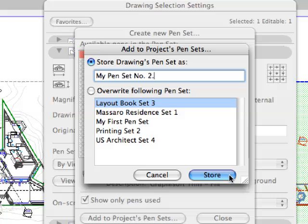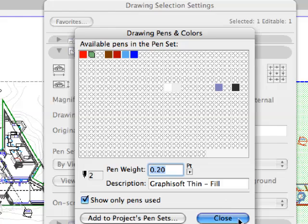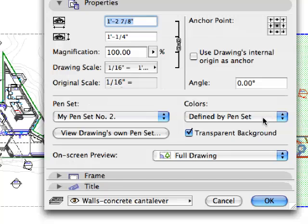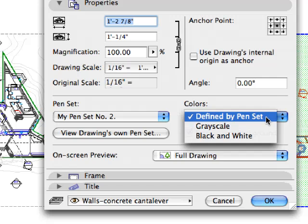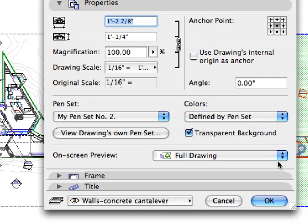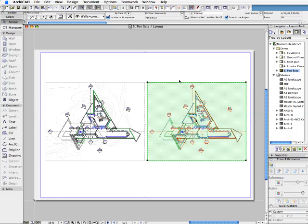ARCHICAD 11's pen set improvements help designers to work on what-you-see-is-what-you-get model views. Thus, they can carefully define adjusted pen sets for every drawing and every model view in the design project.